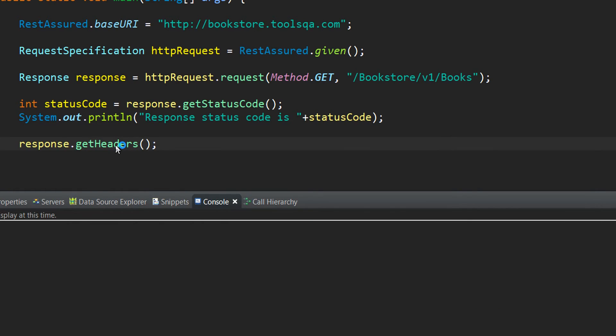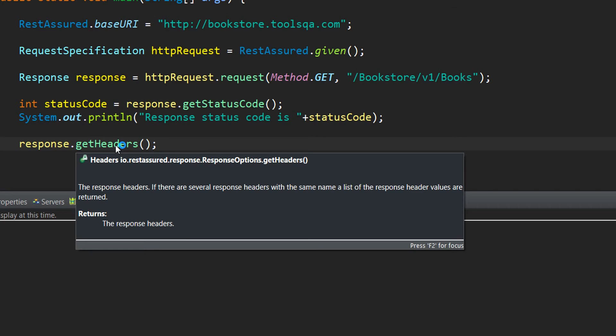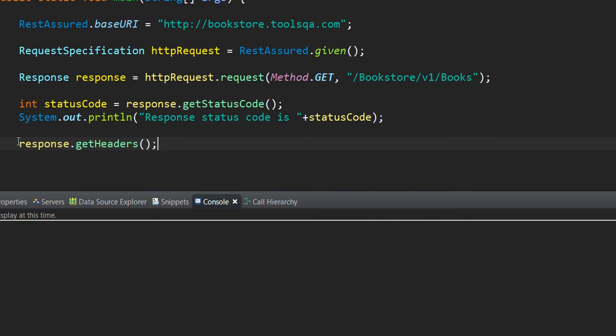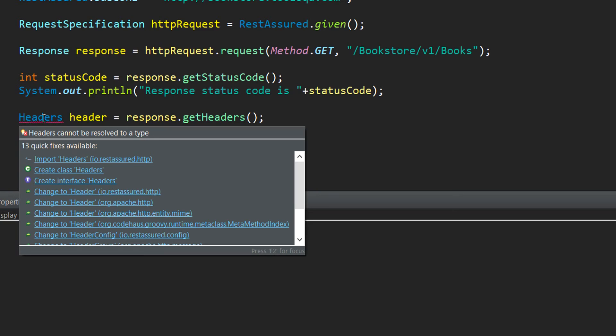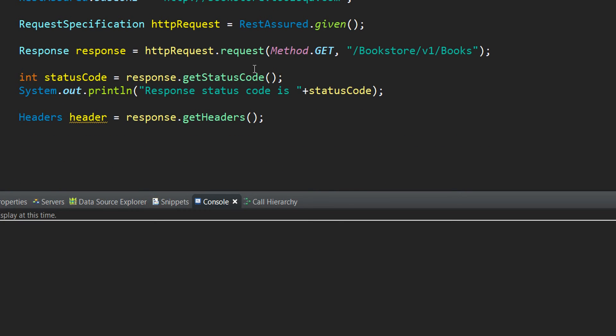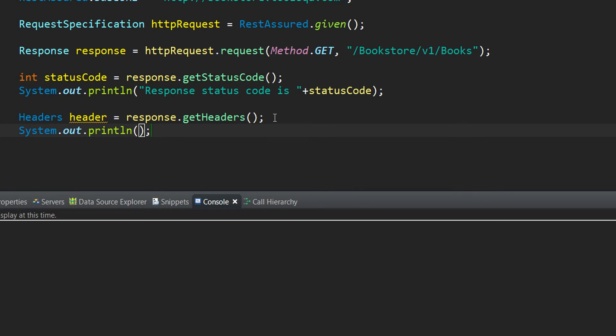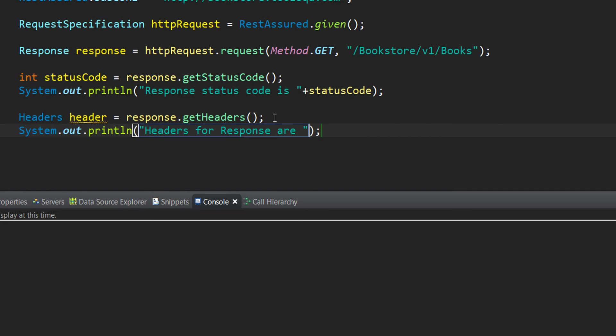After hovering over the getHeaders method, what we see is that the return type is headers. So, I will create a variable to hold the headers that we are receiving from the response. As you can see, this particular headers is being suggested in the IntelliSense. So, let us quickly import it and what I do next is print out the headers by using sysout. I press control space and next I write headers for response and simply invoke the variable.